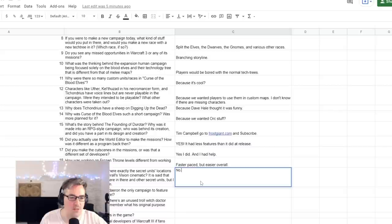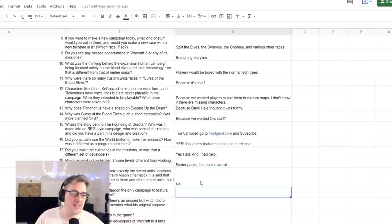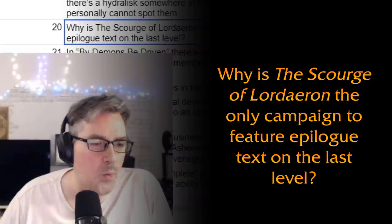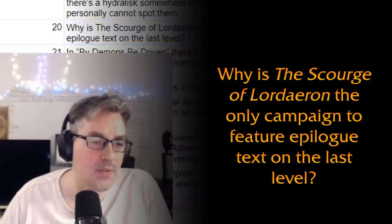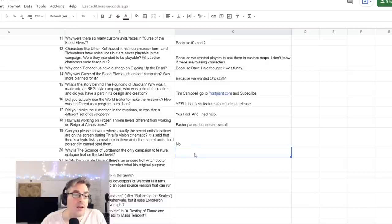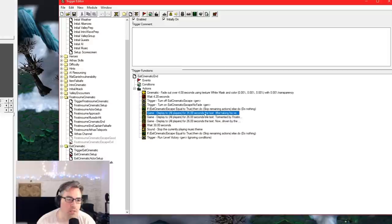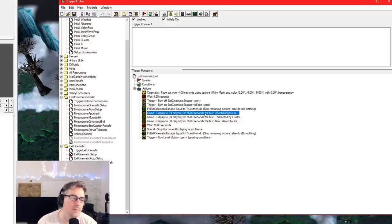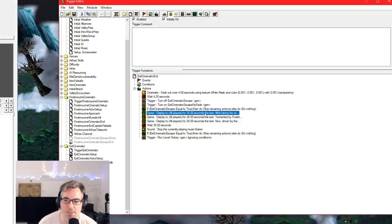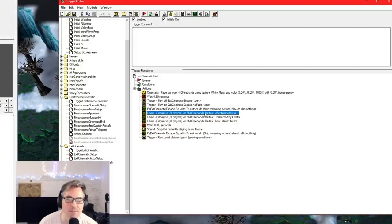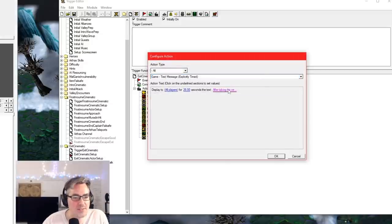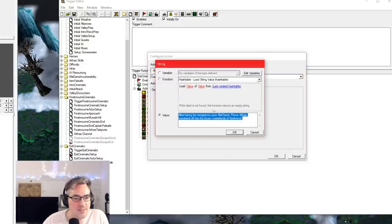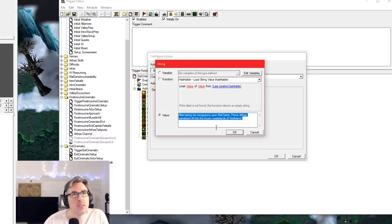No, I can't. I'm going to have to—someone else is going to have to answer that one. Why is the Scourge of Lordaeron the only campaign to feature epilogue text on the last level? Ah, so the reason for that is that it was confusing. The confusion came from people were like, 'Hey, I just got Frostmourne, and now I'm ready to come home and save my town,' and then Arthas murders his dad. Spoilers.